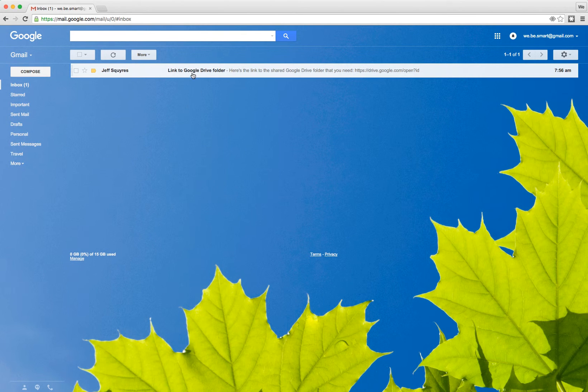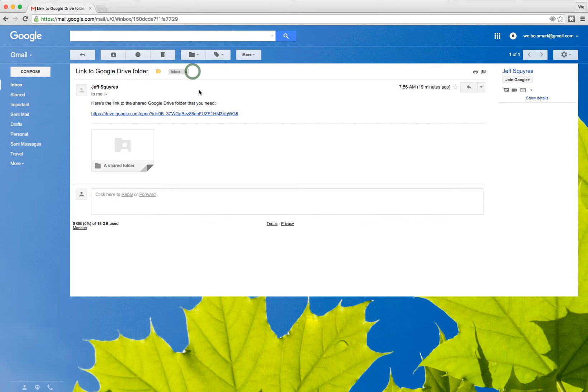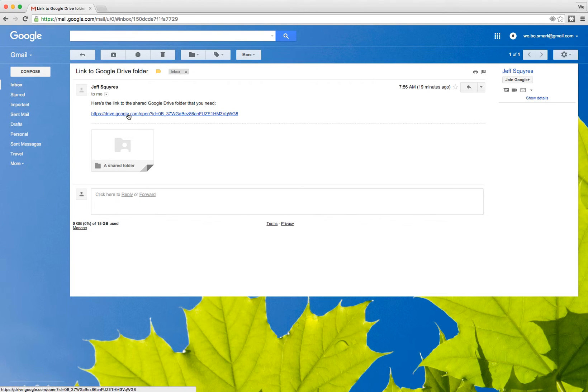Let's say you're in your Gmail here and you've got an email that's from a friend or colleague that has a link to a shared folder that you want to access.